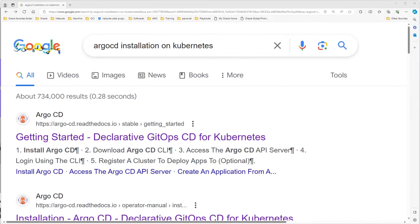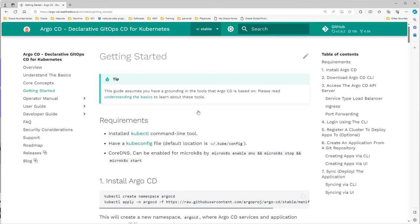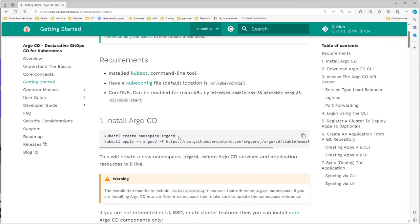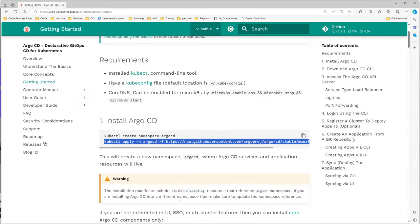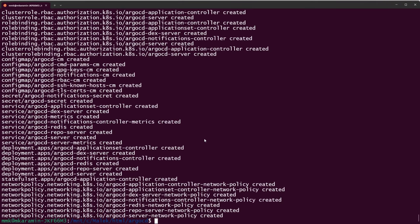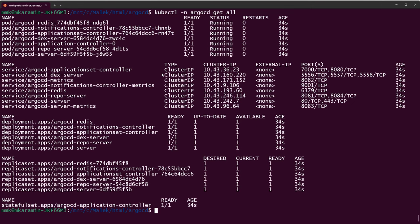For a quick Argo CD installation on Kubernetes, search for 'install Argo CD' on Google and click the first result — the official Argo CD website. There are just two commands: the first creates a namespace called 'argocd', and the second installs Argo CD in that namespace. Let's copy the first command, paste it in terminal — the argocd namespace has been created. Now copy and paste the second command.